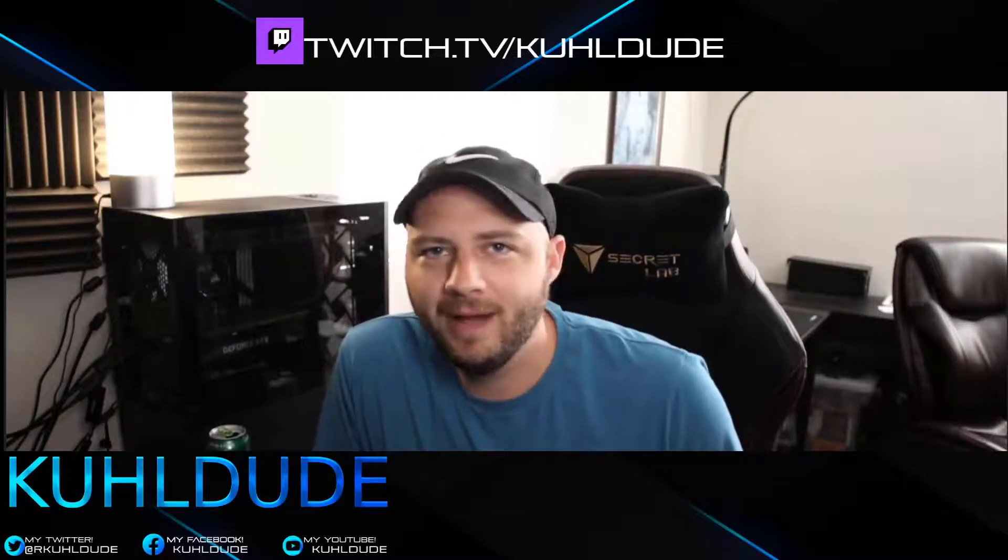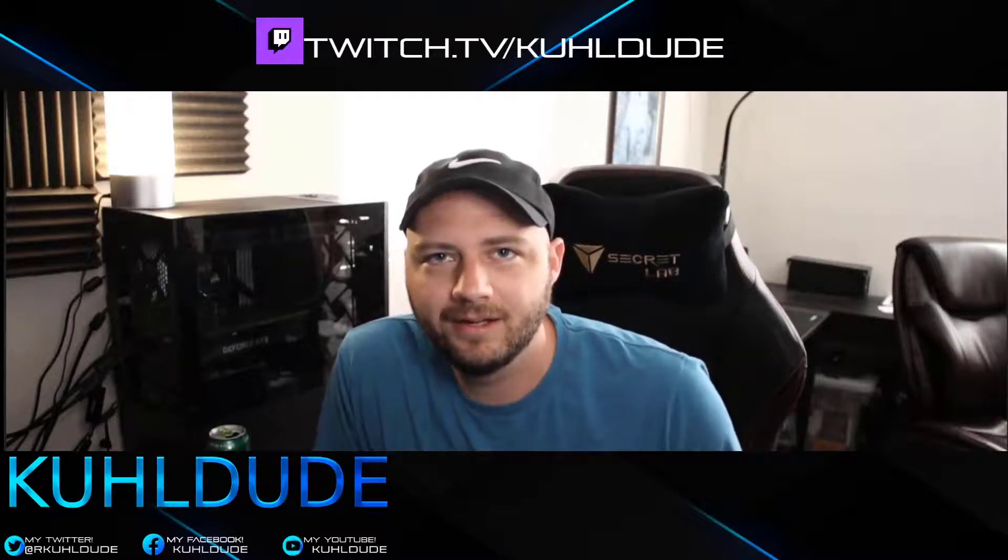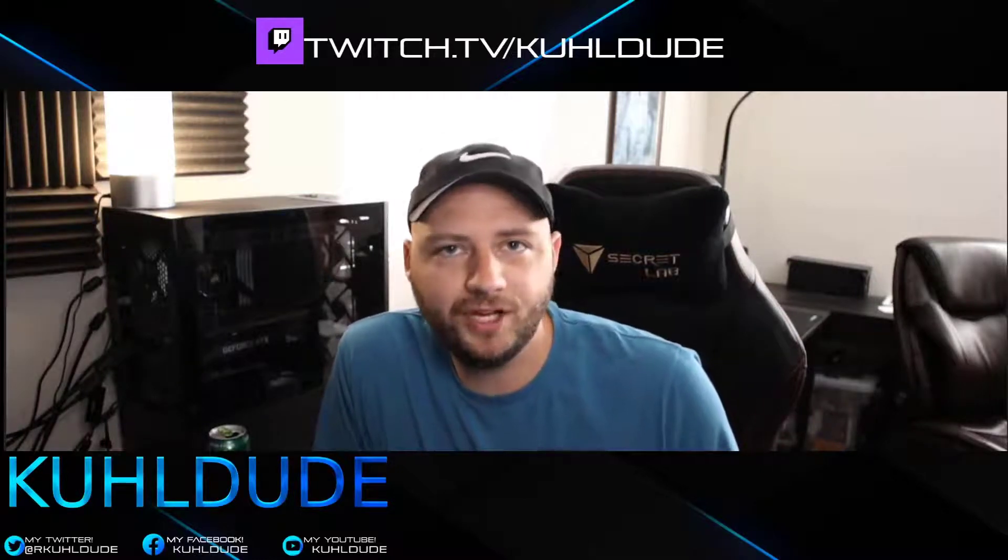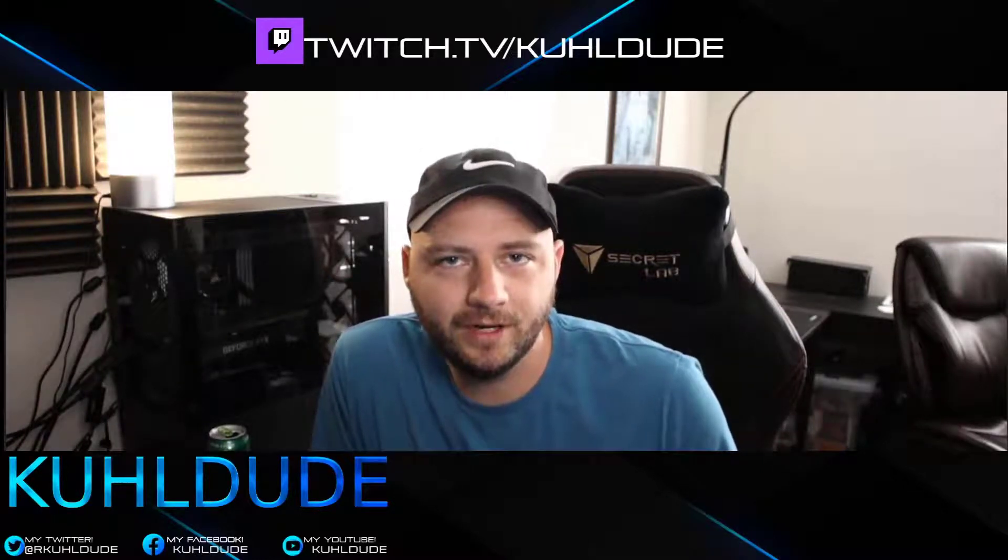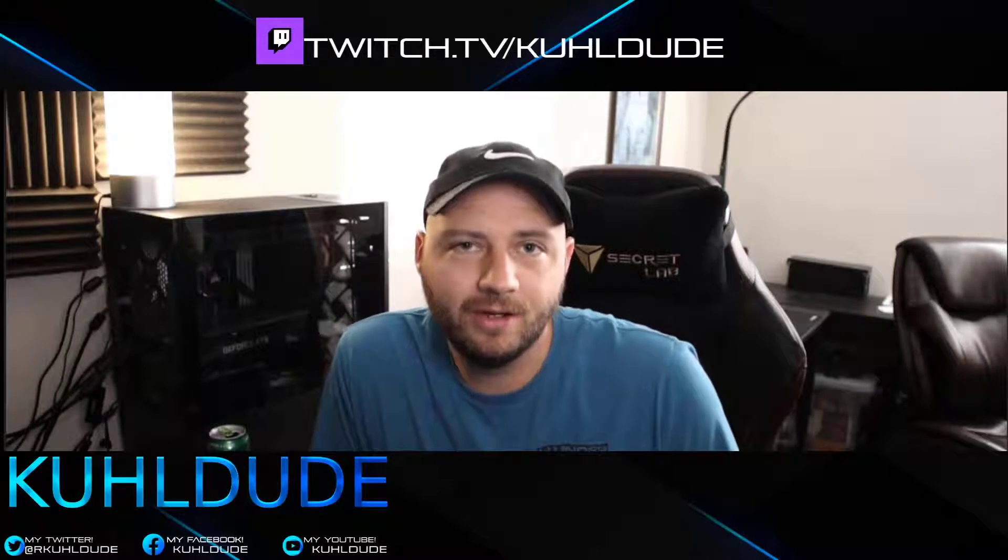Hey everybody, welcome back. Today we have a pretty good video for you, at least I think so.